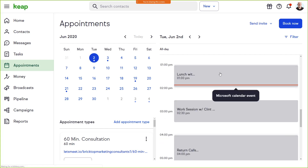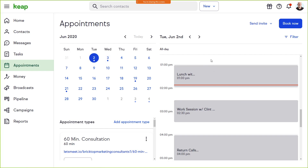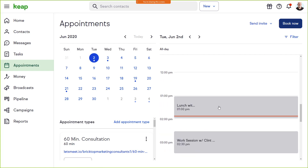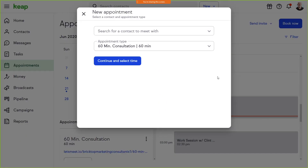The Outlook events are grayed out, and when you hover over one it says 'Microsoft calendar event.' Anything you add to this calendar will also show up on your Outlook calendar — it's a bi-directional connection. So when you add an appointment via 'book now,' it shows up in white here and in gray in your other calendar. We know lots of you use Microsoft Outlook to manage your calendars, so we're really excited to roll this one out.